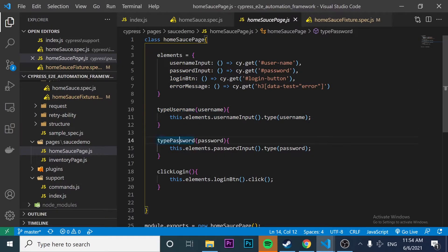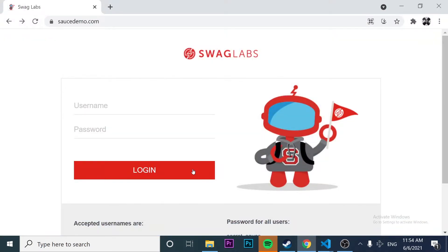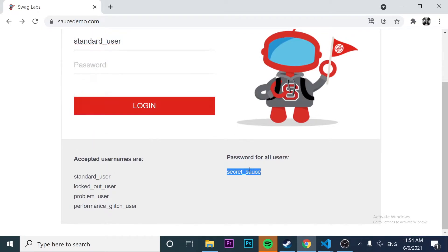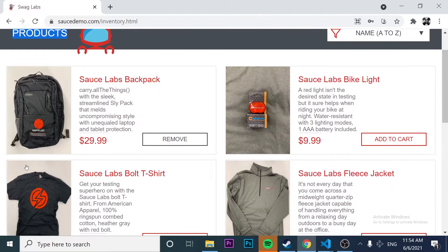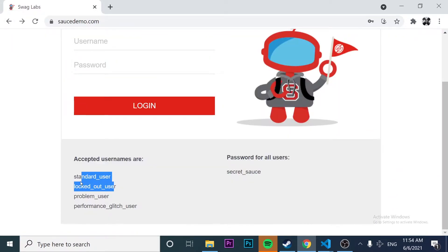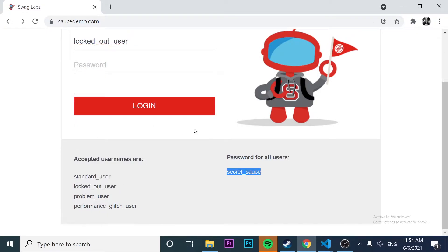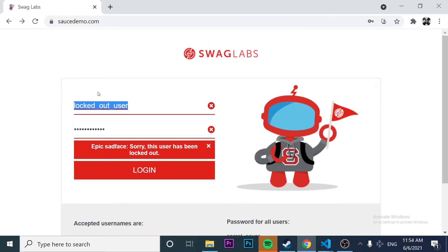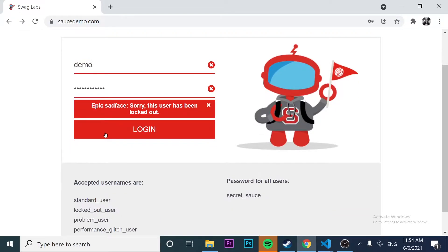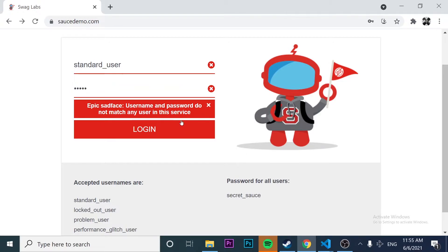We have the error message and also the actions. In this case, we can type a username, type the password, and click on the login. In the last video, we saw different scenarios. For example, when I enter a correct user and password, we are going to be redirected to the inventory HTML site and also see the title 'Products'. Also, if I enter a locked-out user with the correct password, we get the message 'Epic Sad Face, this user has been locked out.' We also checked the scenario when we enter an incorrect username, getting the message 'username and password do not match any user in the service,' and the same for an incorrect password. Those are the four scenarios to cover.